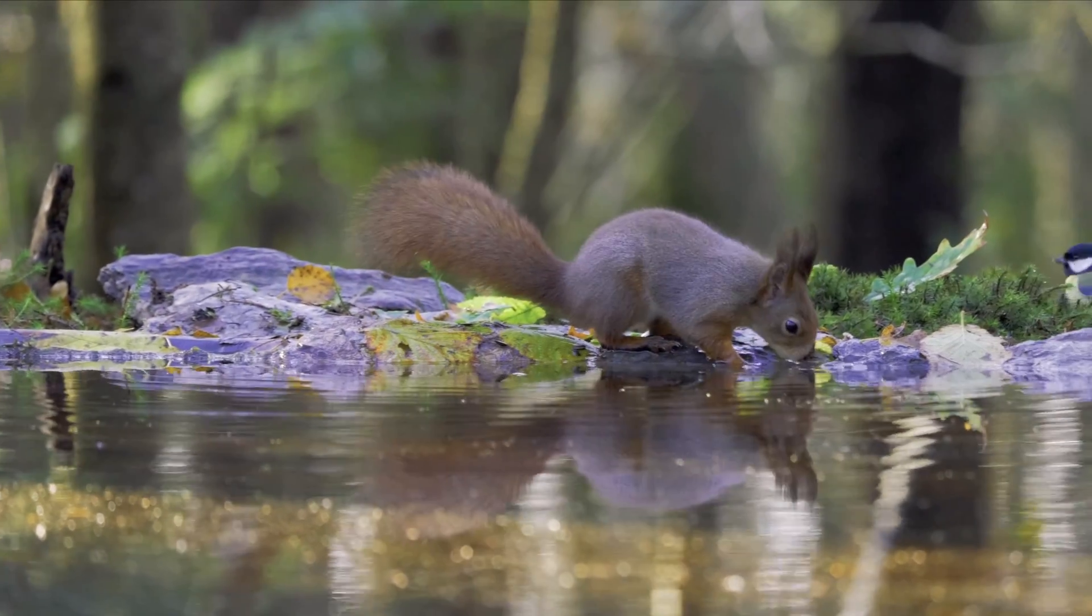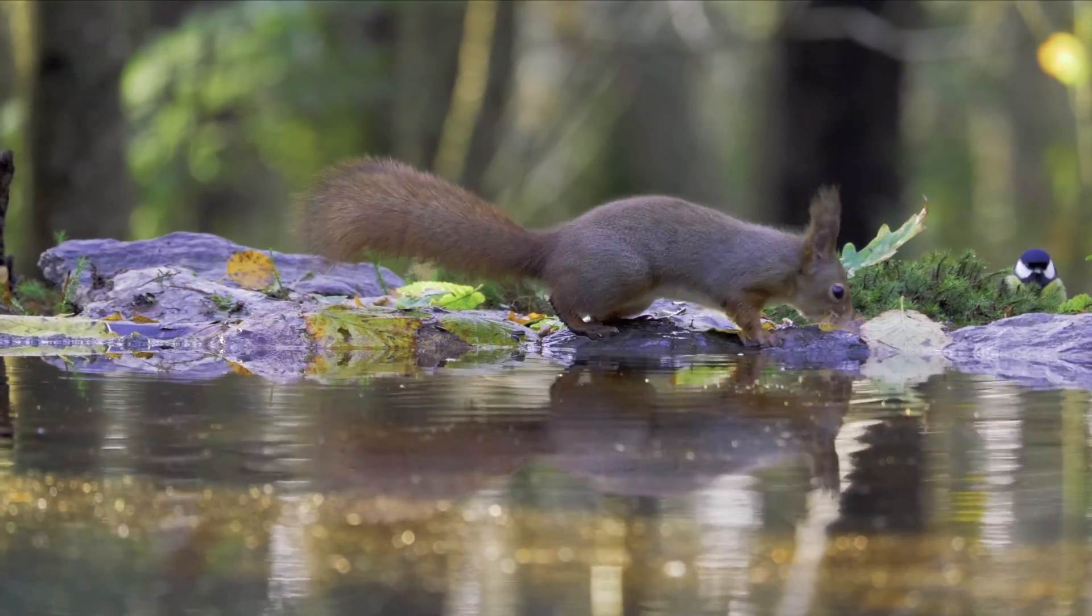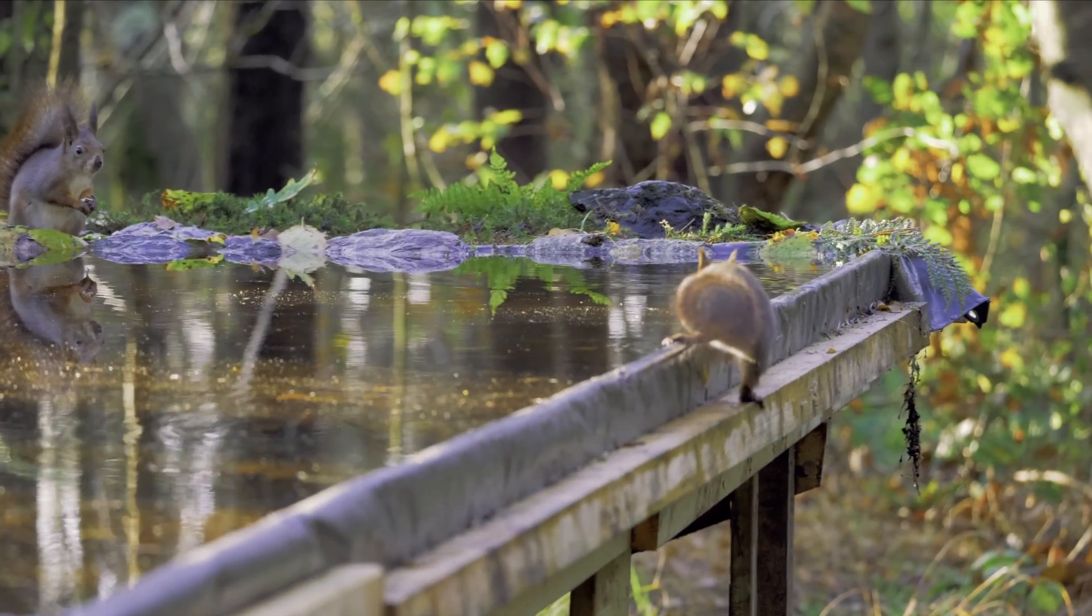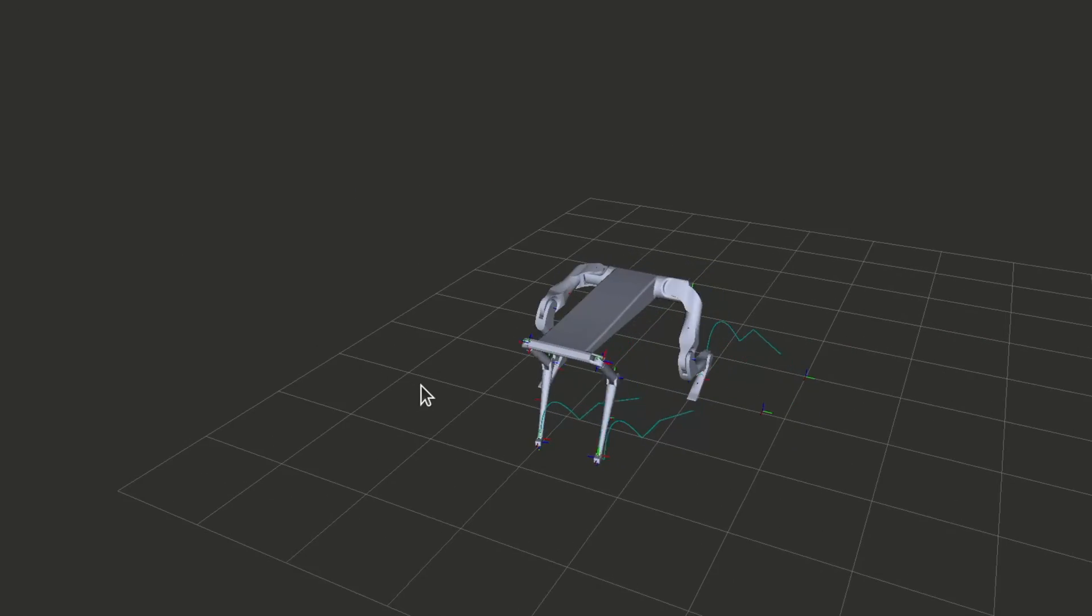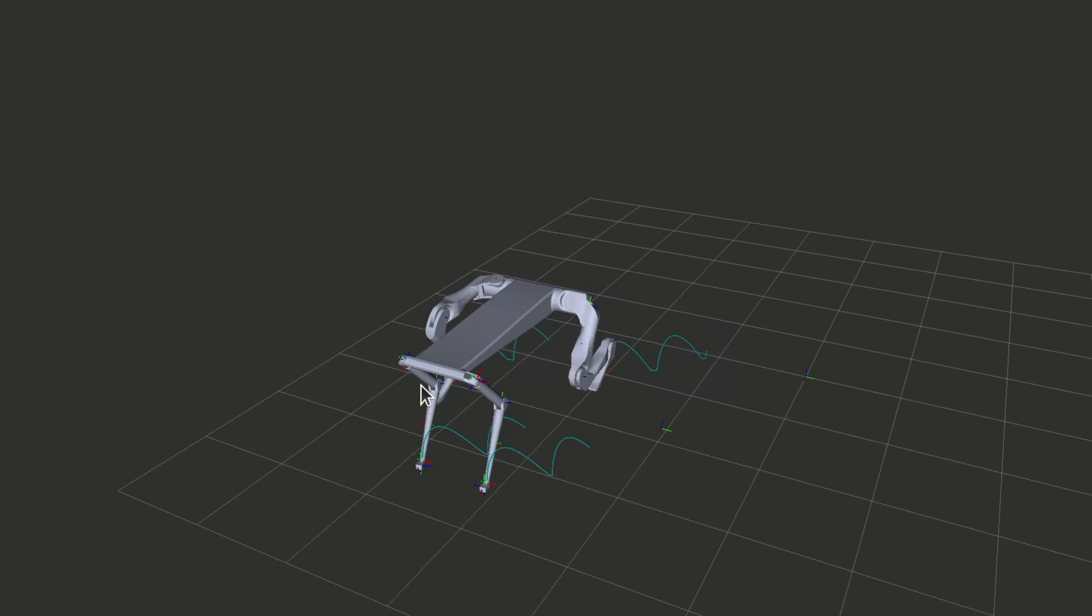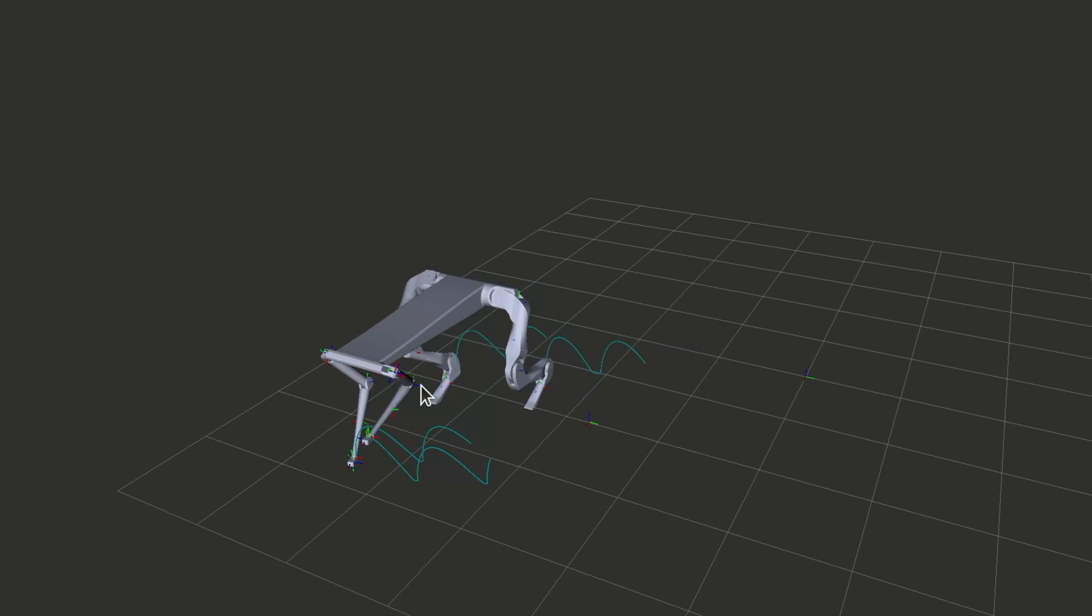Observe the squirrel in its natural habitat as it scampers around its environment. Oh my! Scrat!